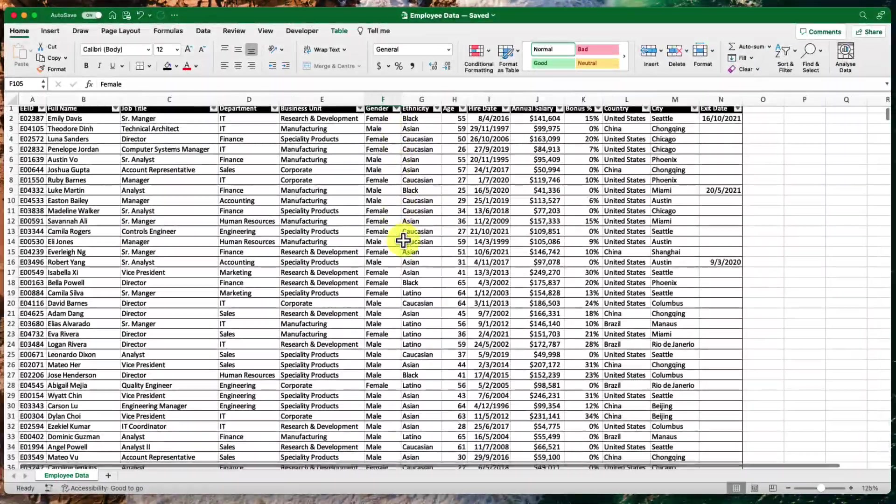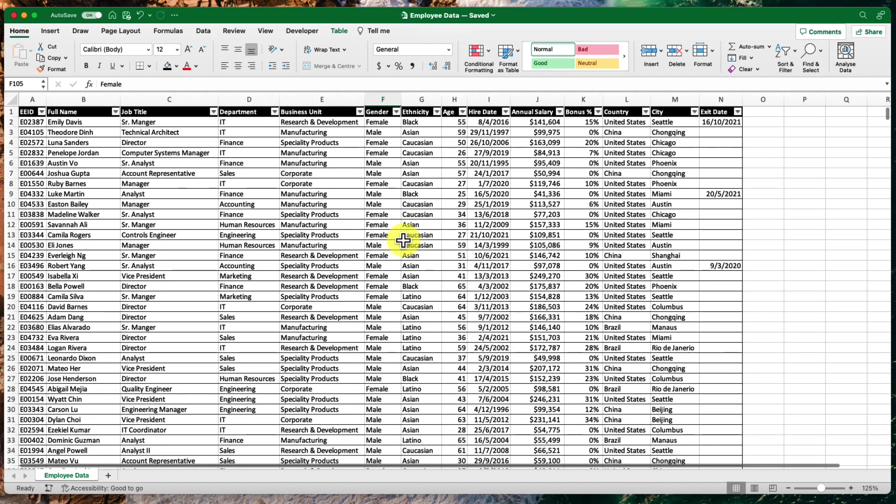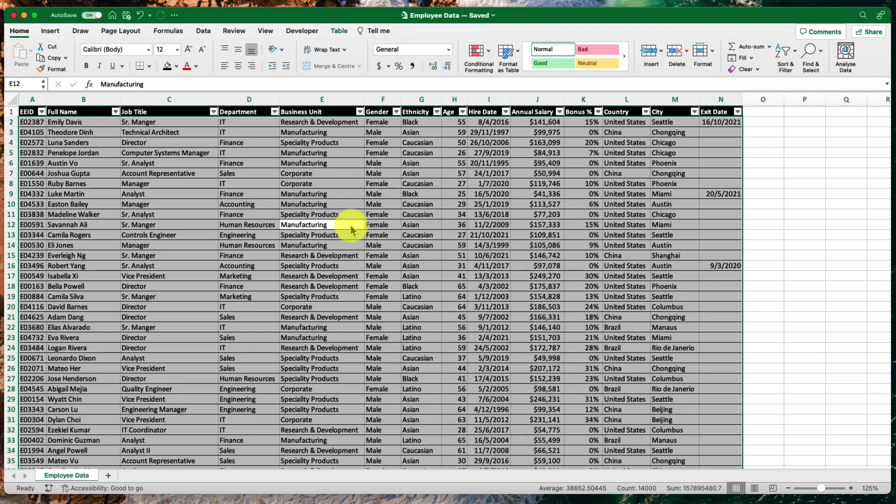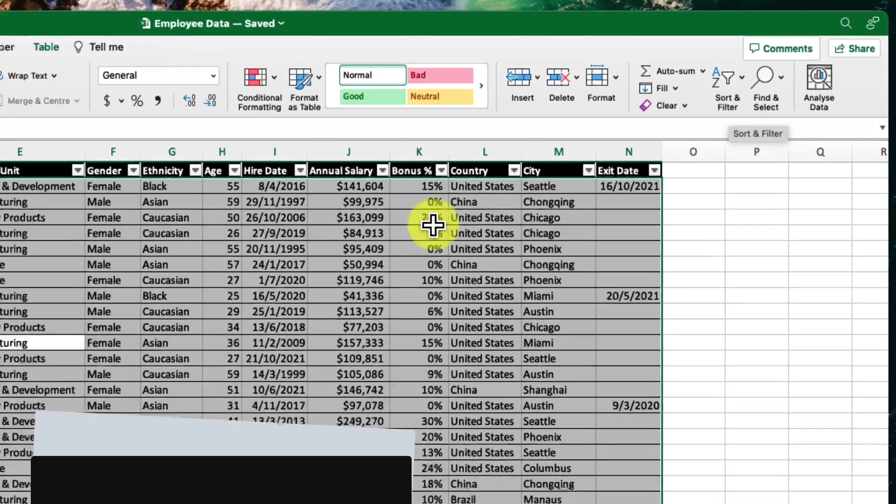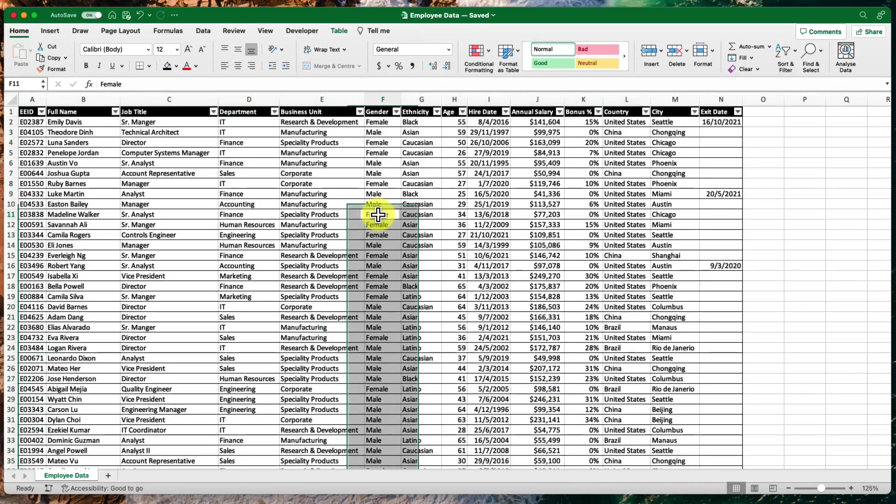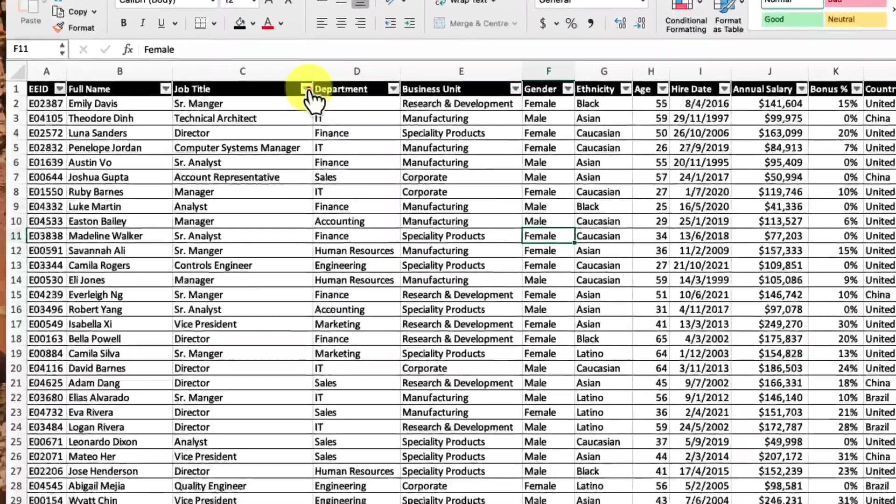And the process that many will generally use to sort this data would be to select the entire table and using the home menu in the toolbar, they would head over and select the option called sort and filter. Selecting this option will then allow us to filter our table using the individual columns of data.